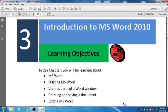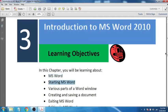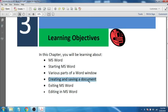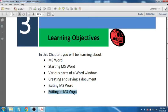Today we will be starting off with a new chapter: Introduction to MS Word 2010. In this chapter, we will be learning about what is MS Word, how to start MS Word, the various parts of the Word window, creating and sharing a document in MS Word, how to exit from MS Word, and how to edit in MS Word.